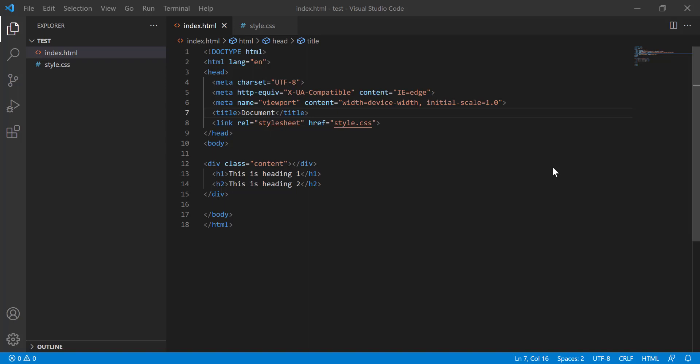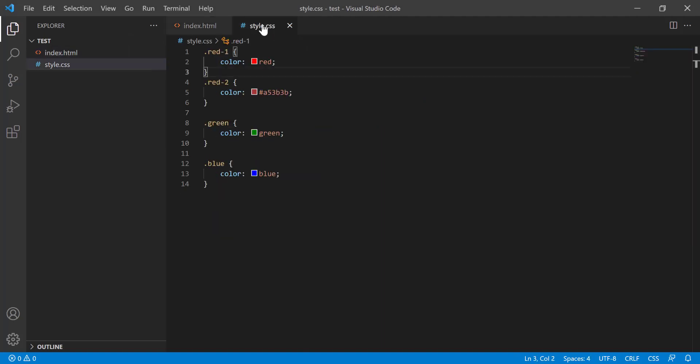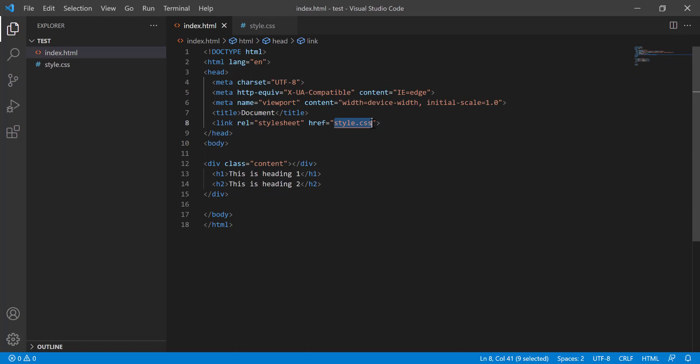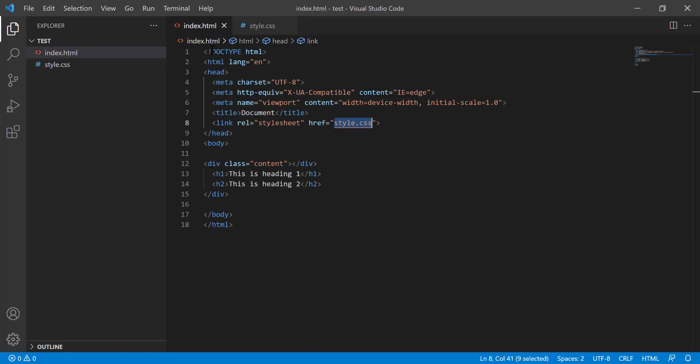Hi, in this tutorial I will show the HTML CSS support extension in VS Code. This is our index.html file and this is our style.css file. I have linked the style.css file with my index.html.